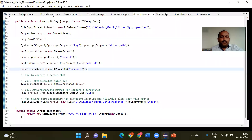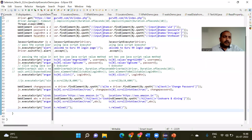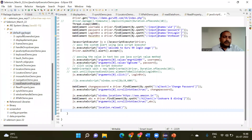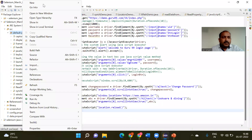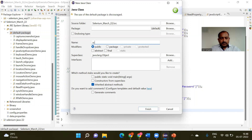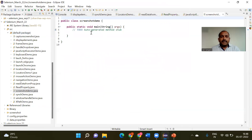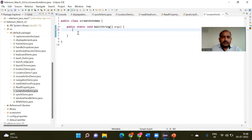I am opening Eclipse and going to create one new class inside my default package. I have given the name of that class as 'ScreenshotDemo' and I am declaring a main method inside it.